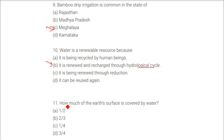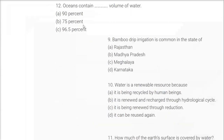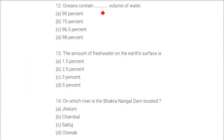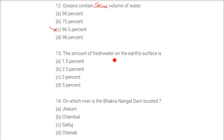How much of the Earth's surface is covered by water? The answer is three-fourths, that is 75 percent. Oceans contain what volume of water? The answer is 96.5 percent — that is saline water. The amount of fresh water on the Earth's surface is only 3 percent.